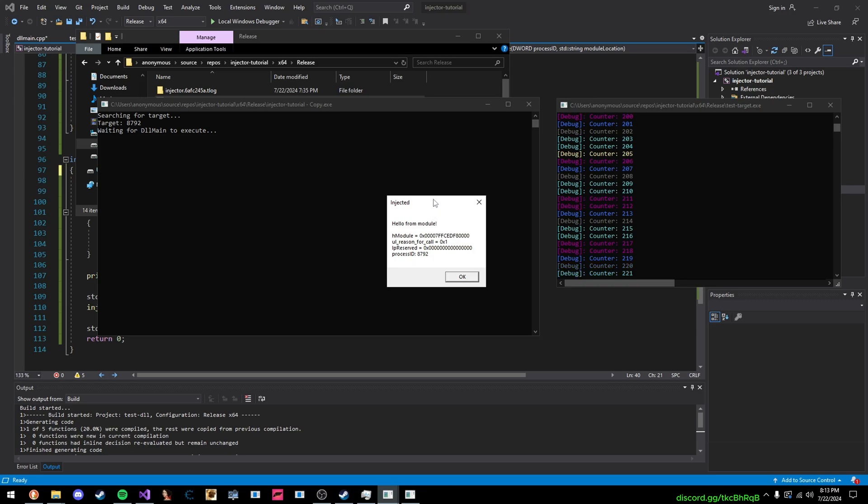When it's loaded, I call the messageBoxA function to do all of this. And that's pretty much it.